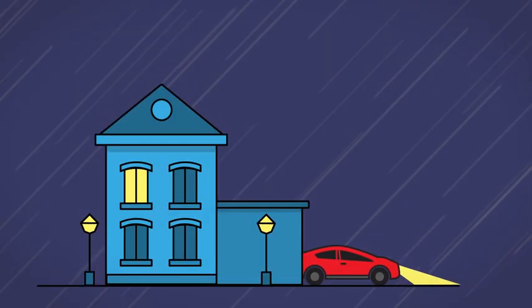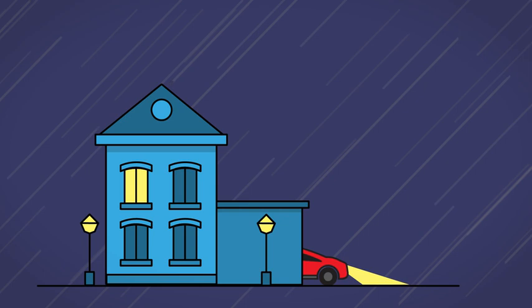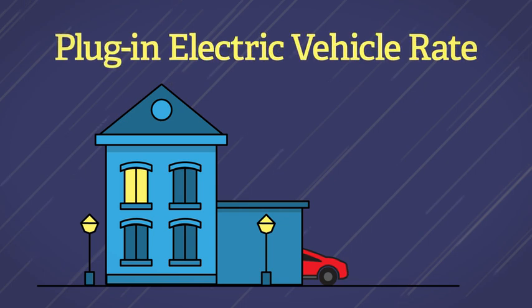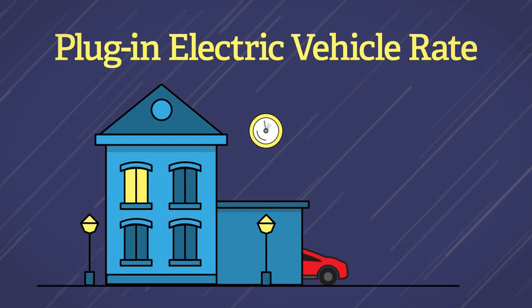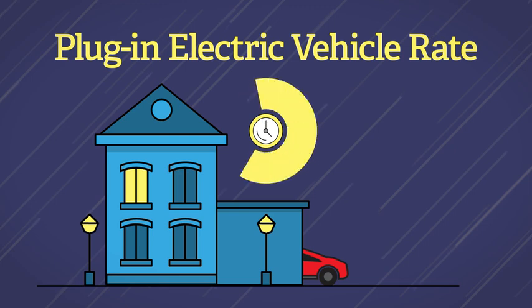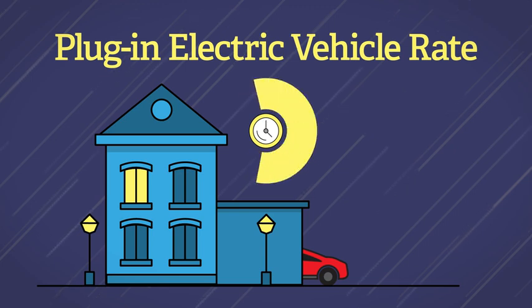Drive an electric vehicle? If so, the plug-in electric vehicle rate could be a great option for you. This rate has cheaper prices from 11 p.m. to 7 a.m. to encourage nighttime EV charging.